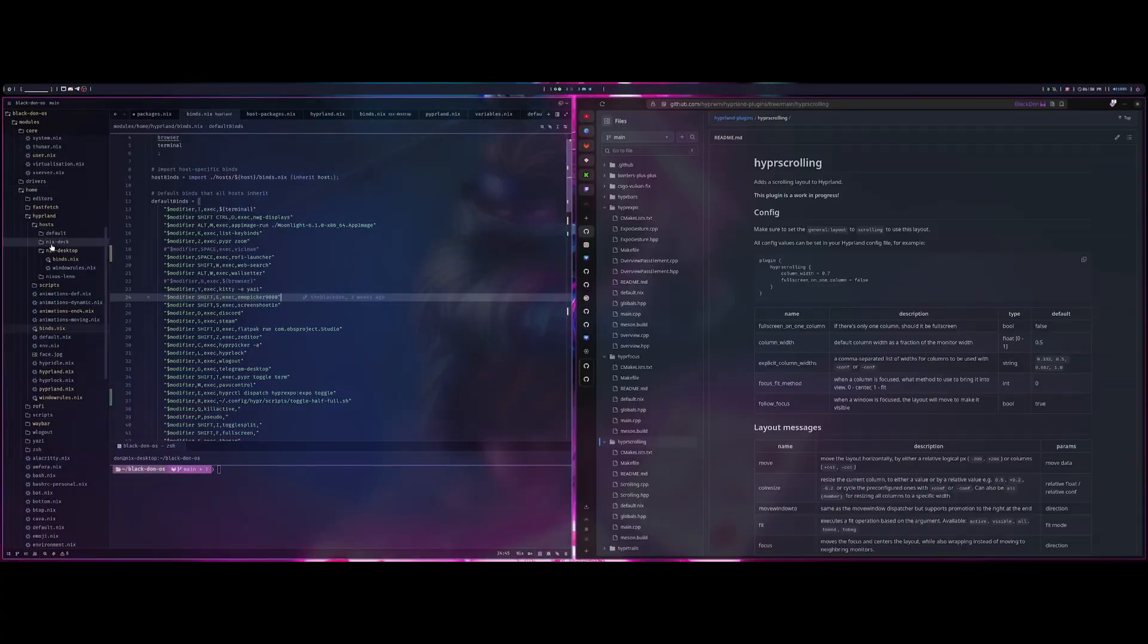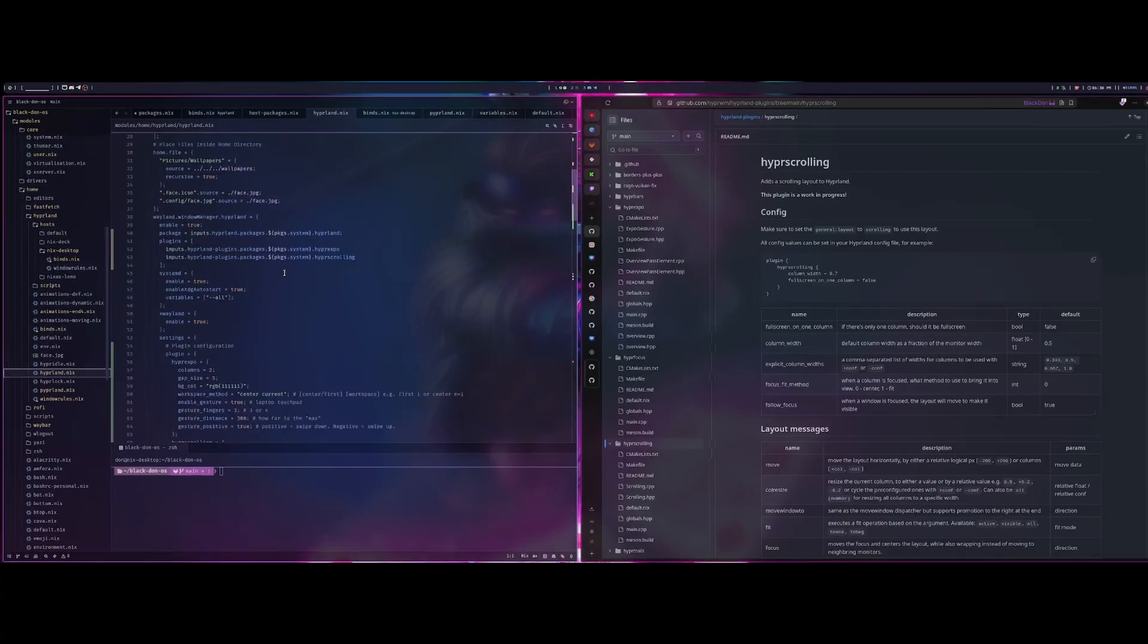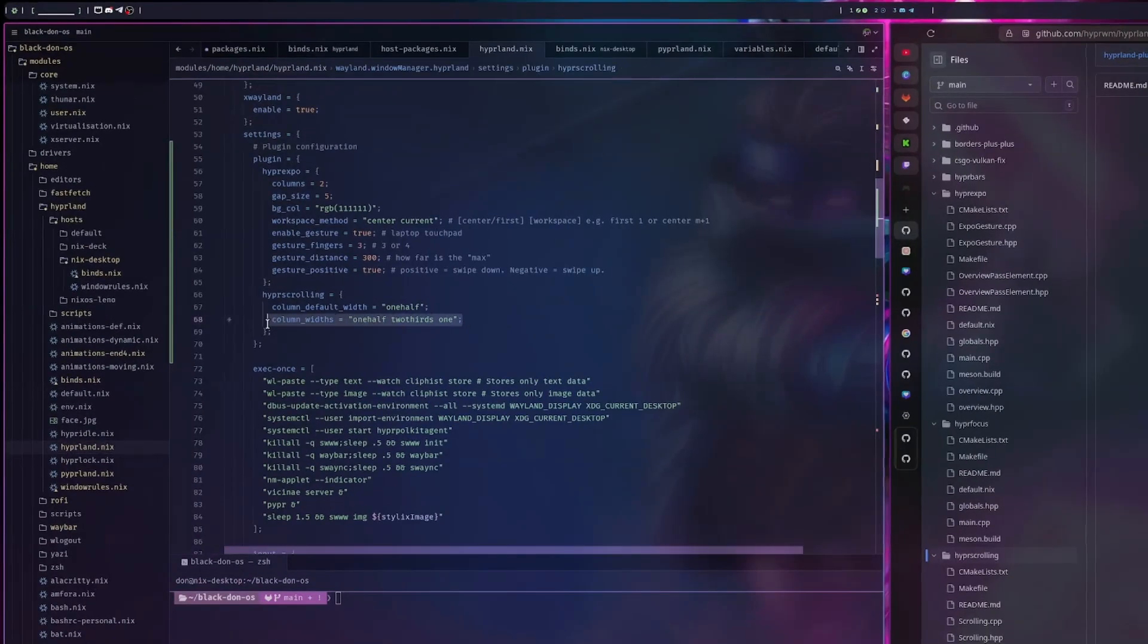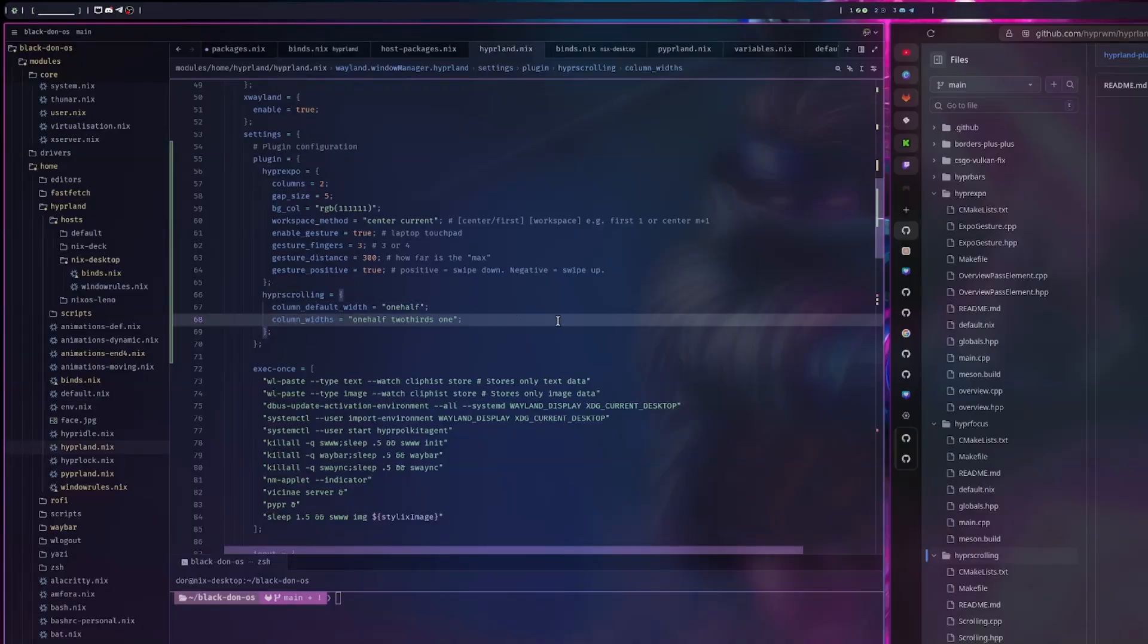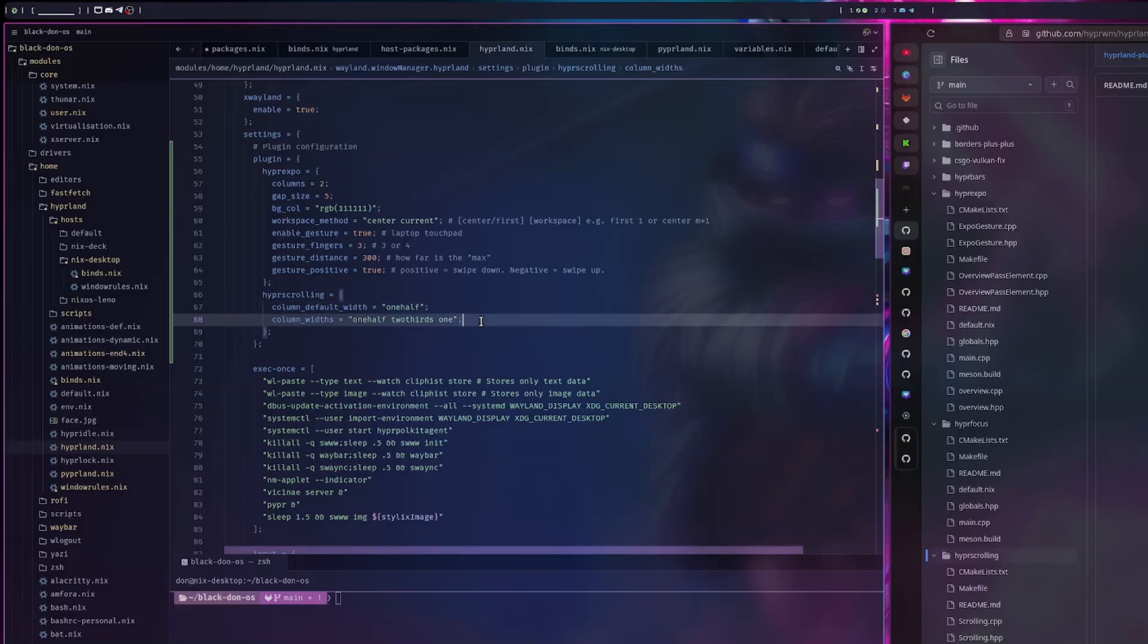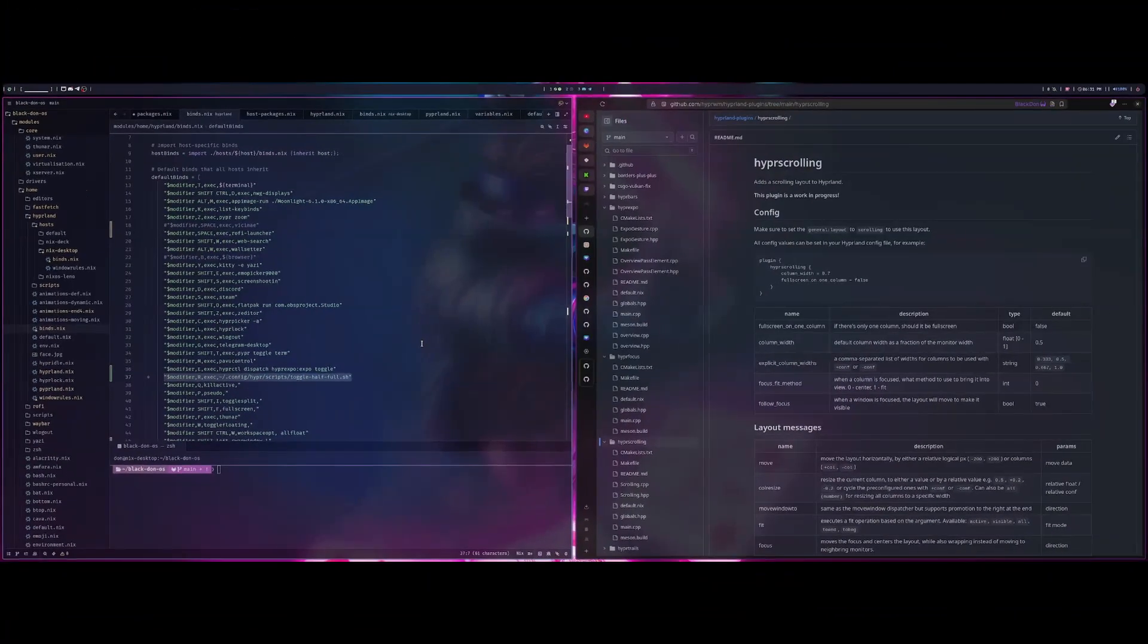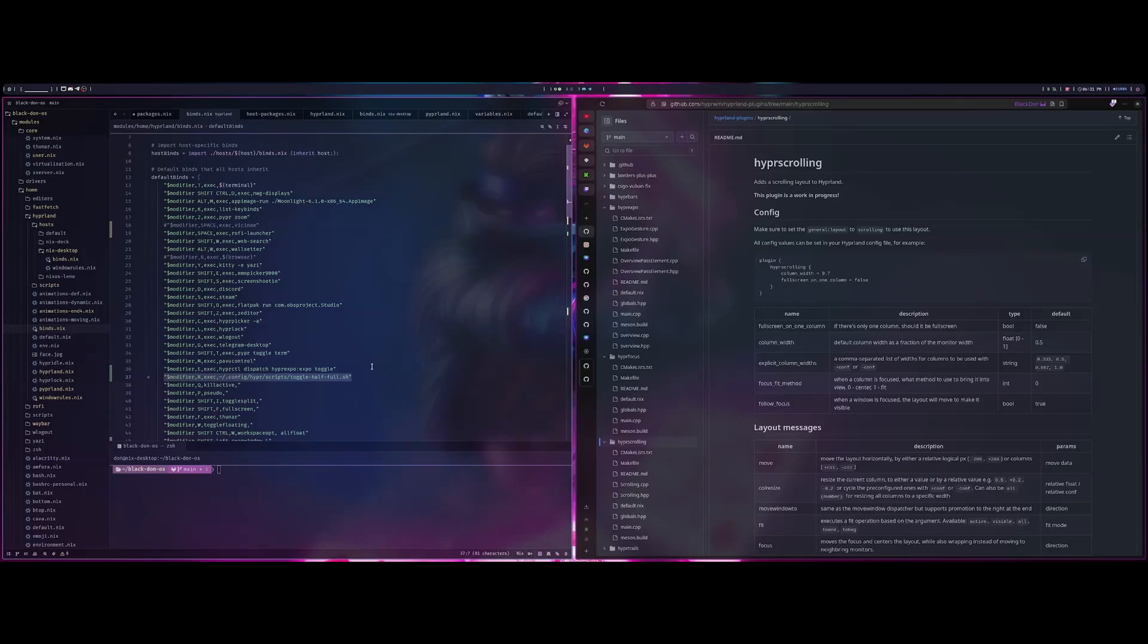There is an option within the plugin to have the column widths one half, two thirds, and a full one to be able to toggle between those. I tried to get the actual bind to work, I could not get it to work. I've even tried to create a script, use hyperctl dispatch commands to resize the window. I couldn't get that to work either.